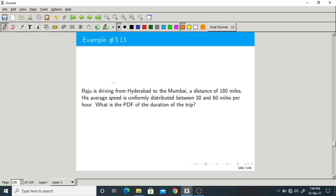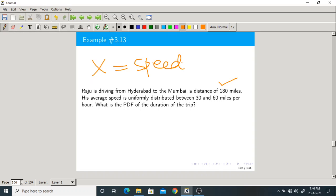Let us take one more problem in the same category. Raju is driving from Hyderabad to Mumbai, a distance of 180 miles. His average speed X is uniformly distributed between 30 to 60 miles per hour.